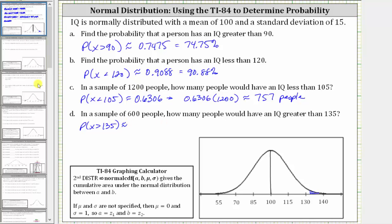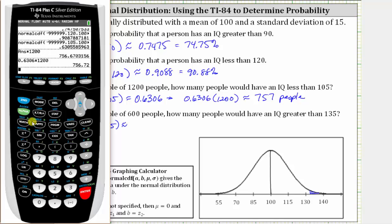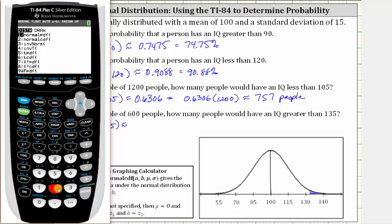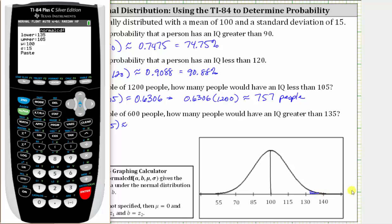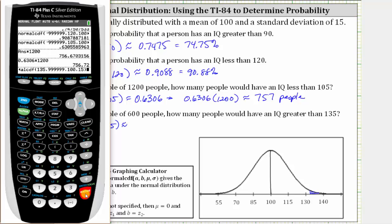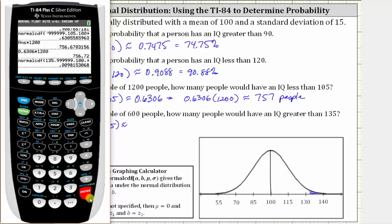Going back to the calculator: second, vars, number two. The lower bound is the IQ score of 135. Enter. We need to exaggerate the upper bound or right bound — let's use 999999. Enter. The mean and standard deviation remain the same. Press enter on paste, and enter again. To four decimal places, we have approximately 0.0098.